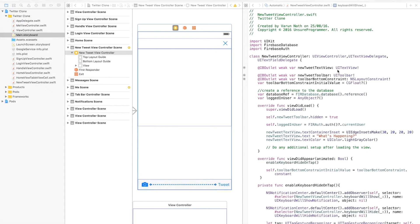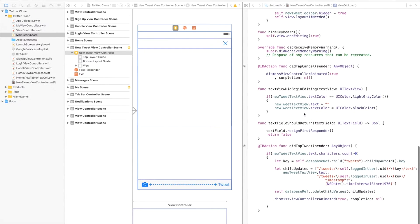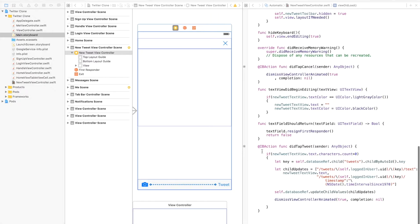Starting with the new tweet view controller, we need to do two things. We need to allow the user to click the camera icon, select a photograph, and display it in the tweet. When the user presses the tweet button, in the didTapTweet function, the image needs to be sent along with the tweet to a Firebase database and also stored in Firebase Storage.